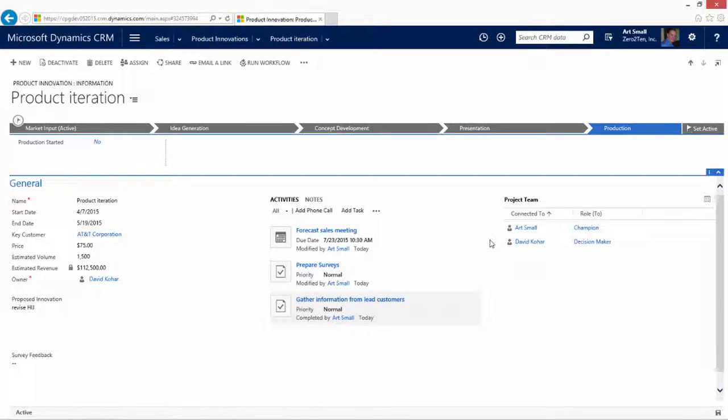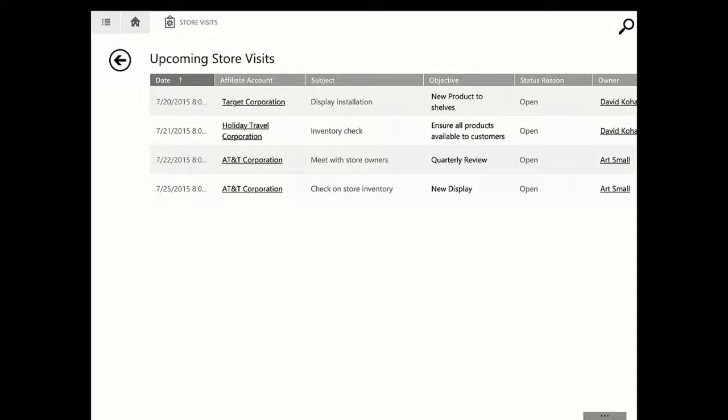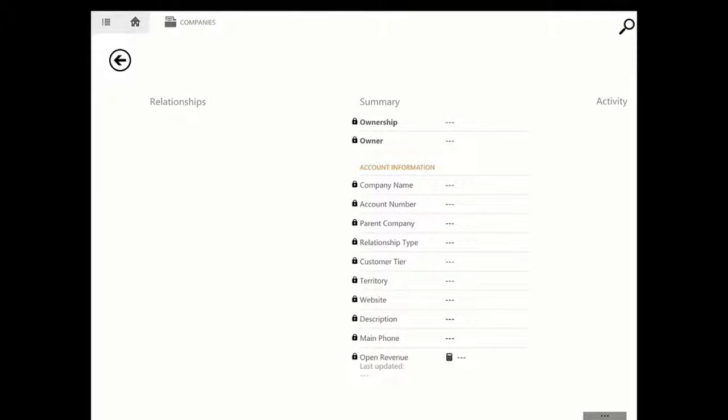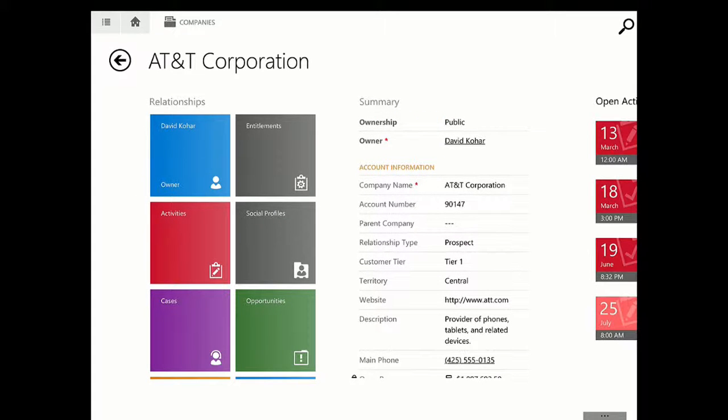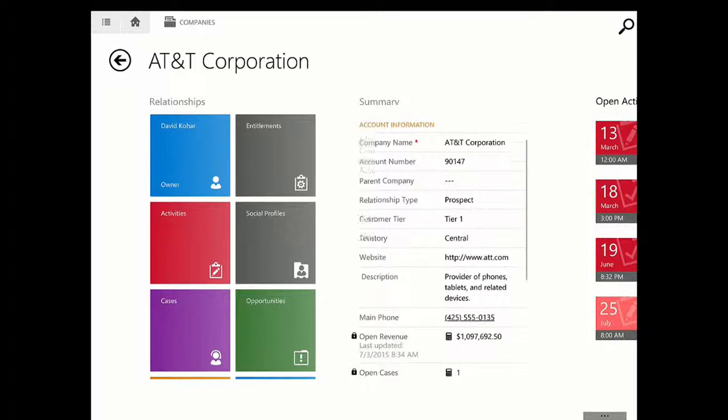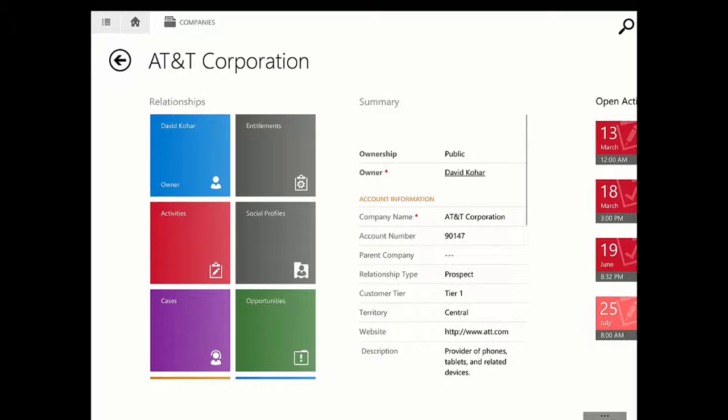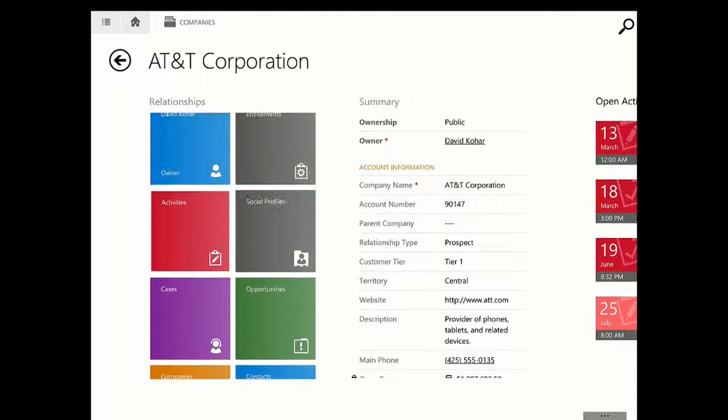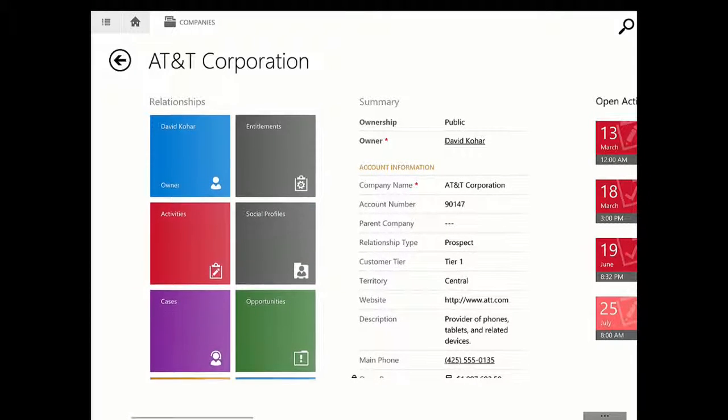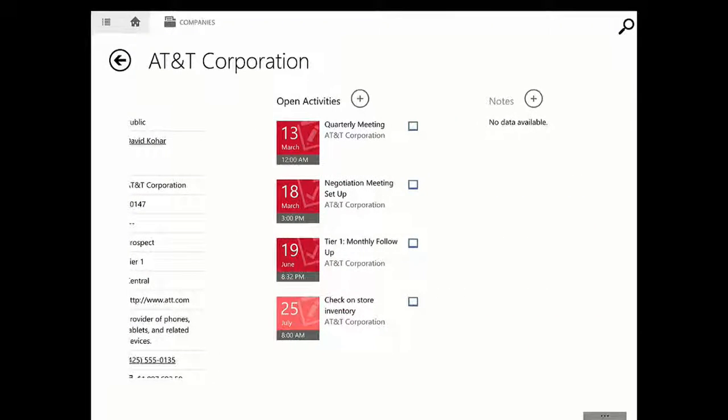Now let's go ahead and shift over to a mobile perspective to see the types of information that could be used while we're visiting stores. Here we see a tablet view of our upcoming store visit activities. We can see where we're going to be going over this next week, including Target, the Holiday Travel Corporation, and AT&T. As with any tablet device, by opening up an account, we can see the summary information about what's happening with the account, any relationships related to the account, as well as ongoing activities.